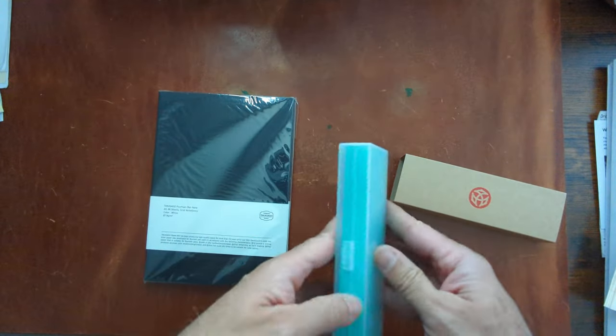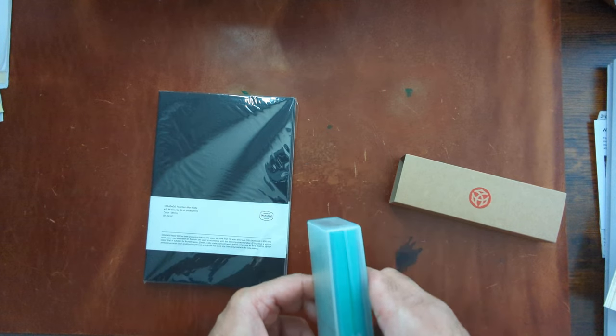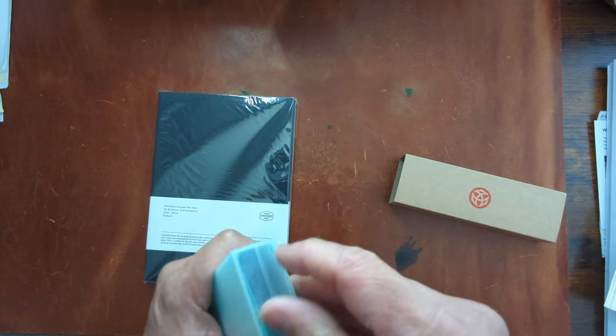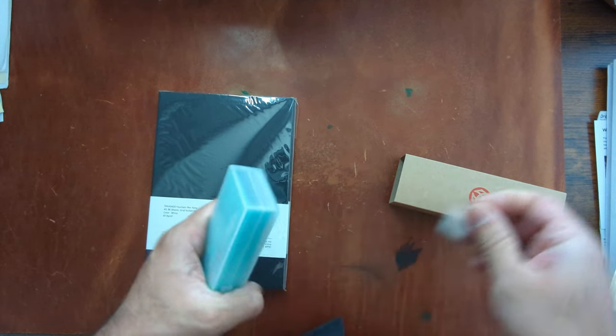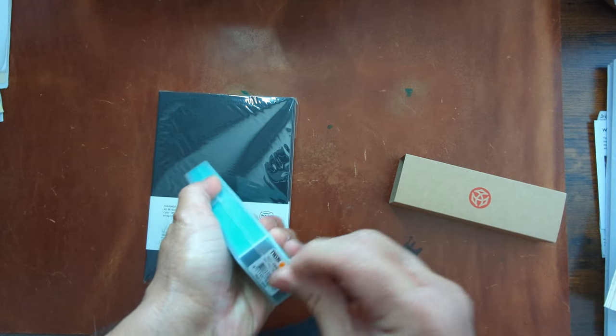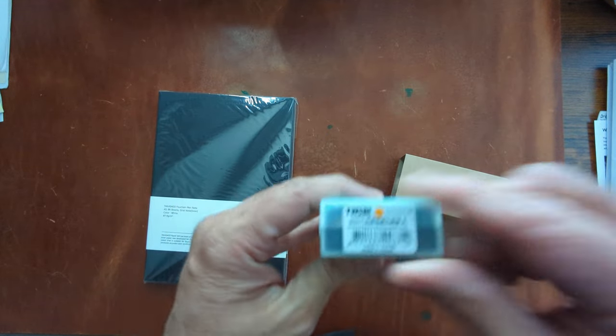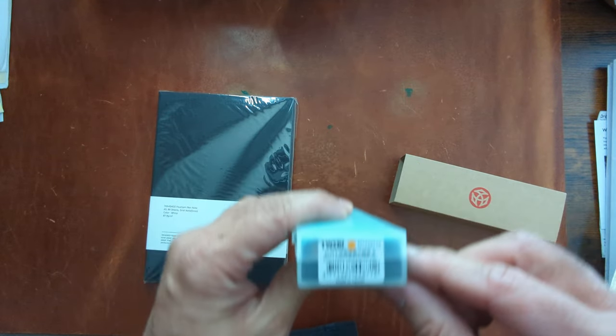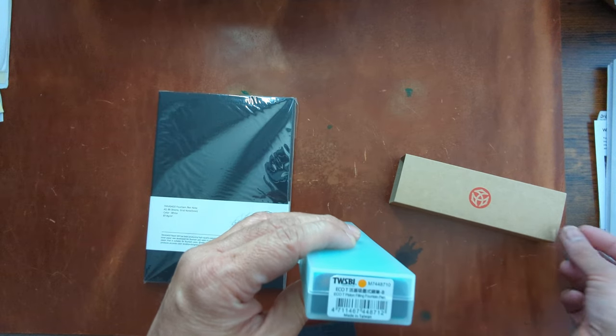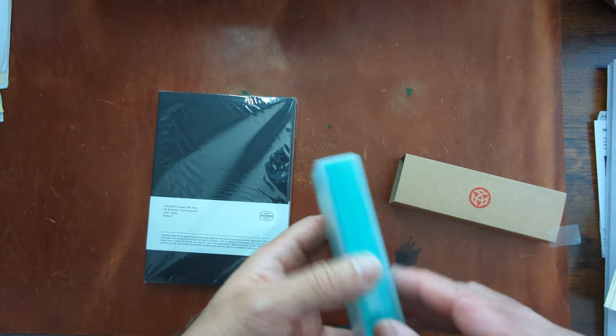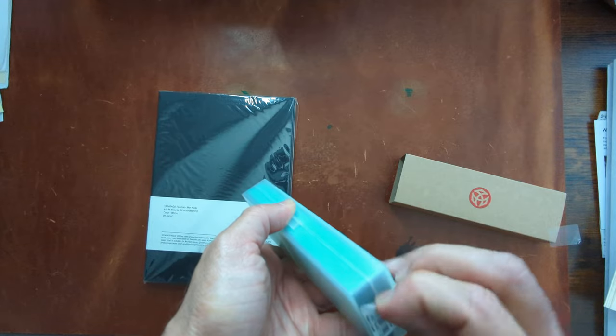And then in this particular one this should be the saffron I believe. We'll get the little tapes out from the ends. So Twisbi saffron and I did get this in the broad and this is the eco tea as well.